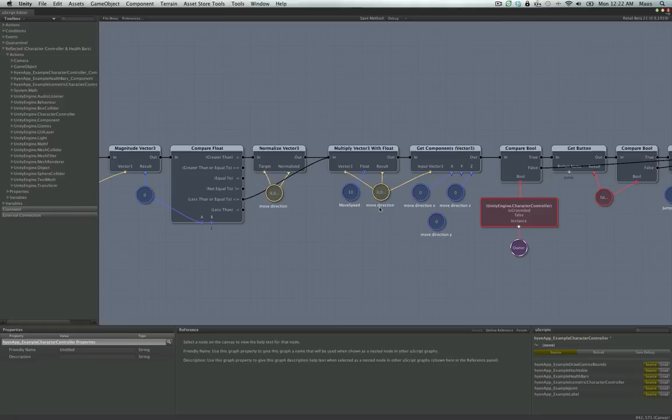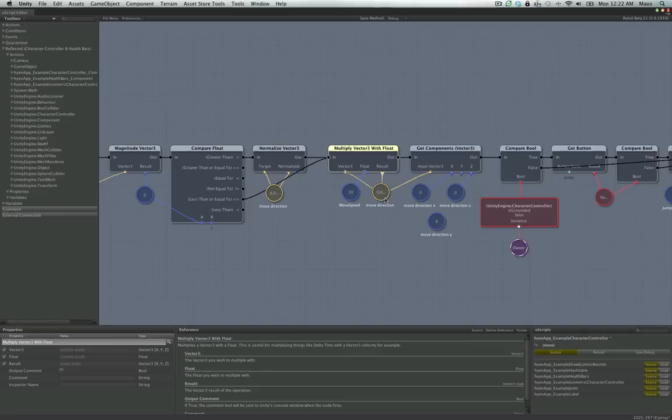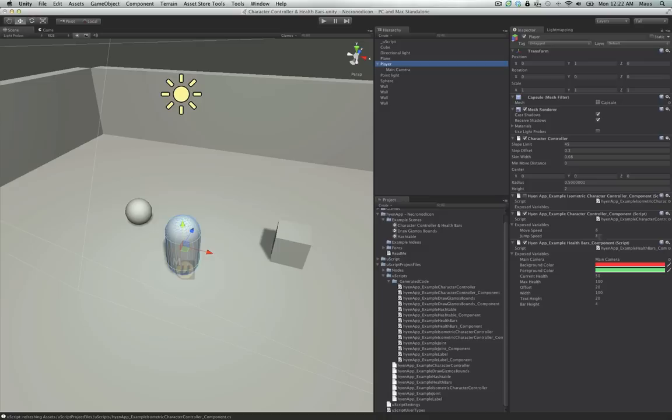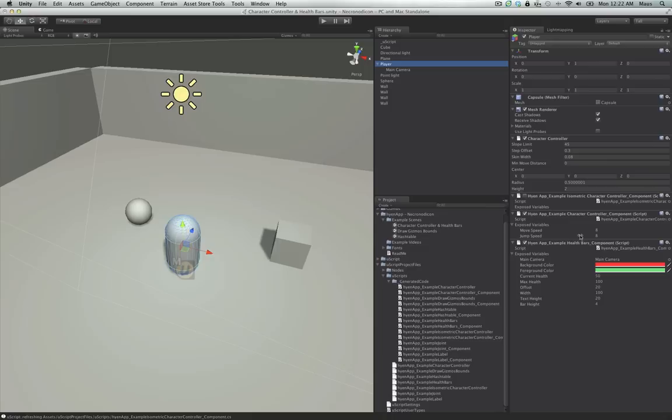We're using 0 to 1 because we're going to multiply that by our speed. We multiply Vector3 with a float — our move direction multiplied by our move speed. It says 10 in the graph, but I've changed it to 8 on the player. It's really nice with exposed variables: you can put in things like jump speed and move speed, and tweak them while playing around to find the right values for your game.